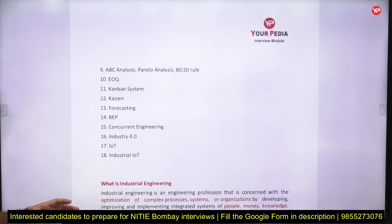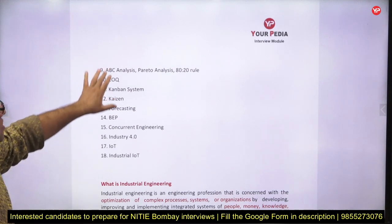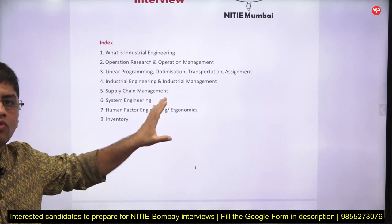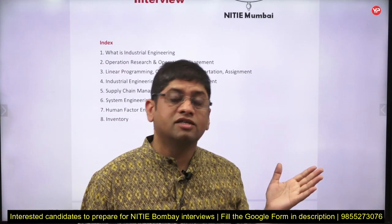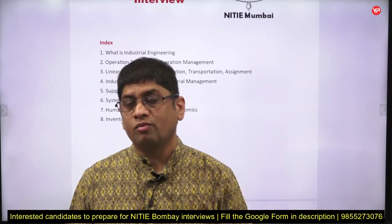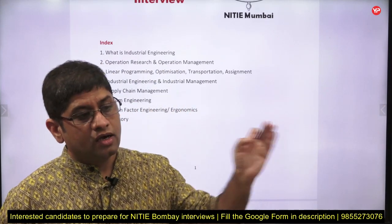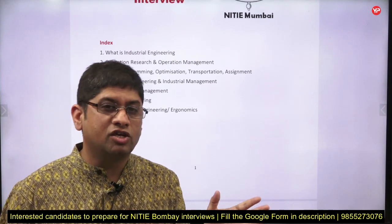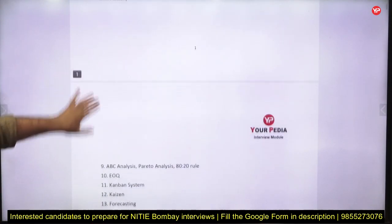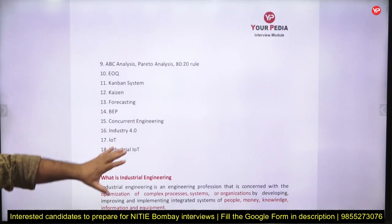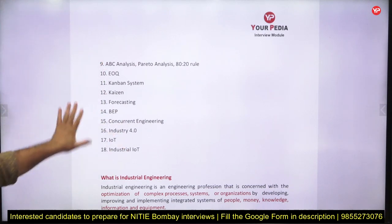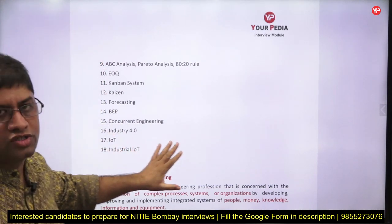Since NITIE is known as the Mecca for supply chain management, you should at least know what supply chain management is. If you're from the pharma sector, they'll ask about pharma industry supply chains; if you're from IT, they'll ask about IT industry supply chains. Basic topics like ABC analysis, economic order quantity, Kanban system, and forecasting are fundamental questions from which they tend to ask.